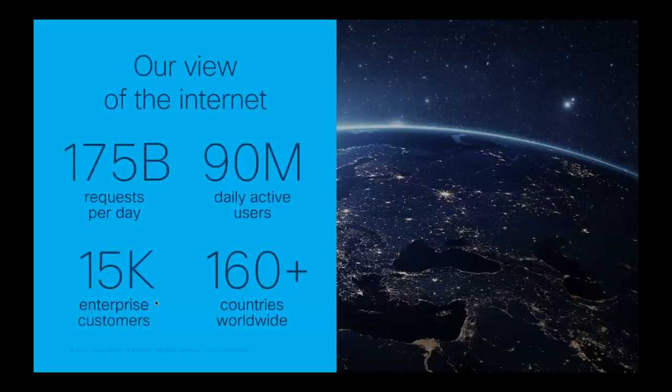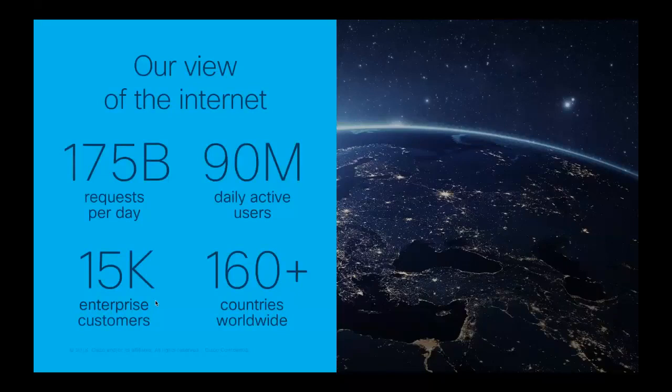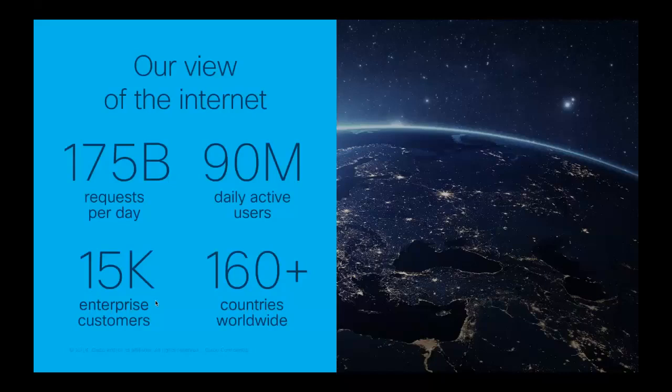All right, so our view of the internet differentiates us from many other security providers. Umbrella comes from Cisco's acquisition of OpenDNS from a few years ago. OpenDNS has been providing DNS services since 2006 and has had a 100% uptime since then, and we've grown tremendously since then. Right now we're receiving over 175 billion DNS requests per day. And just to give you a little bit of perspective on that, that's just slightly below Google's DNS resolvers, and they don't even provide any security protection.